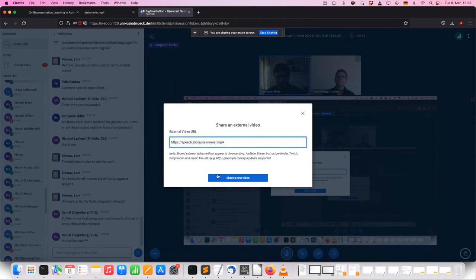That was basically what the system outputs without any corrections. You can see a couple of mistakes which you could easily correct. Let me get back to the slides.